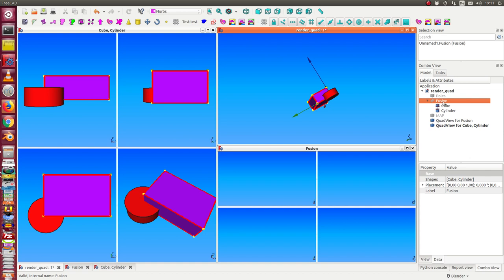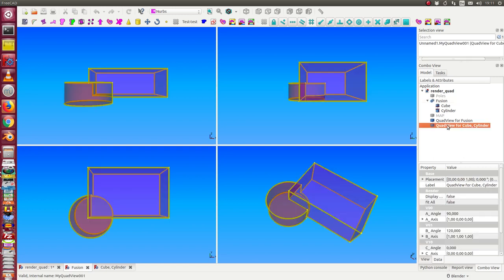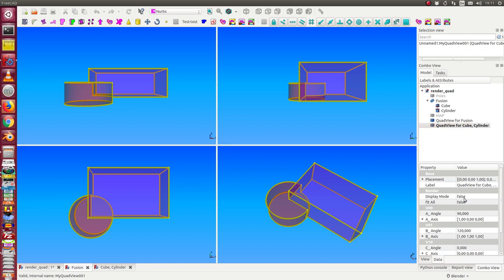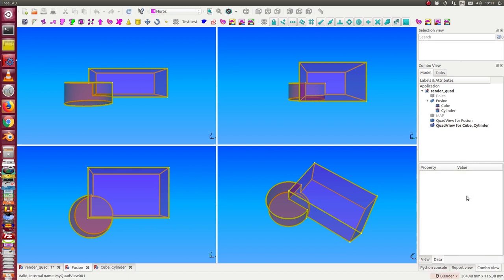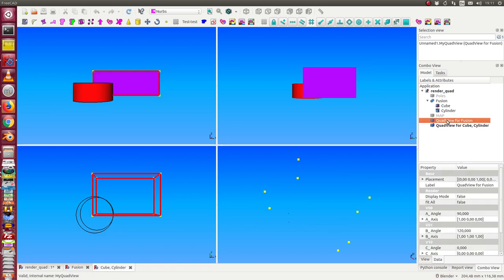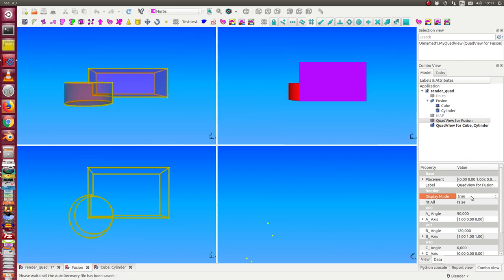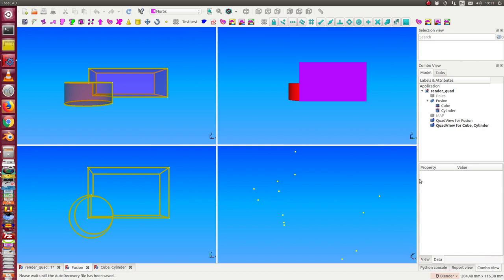It's also possible to change the rendering. I go to the quad view, and here I have the display mode. If I switch here from false to true—oh, it was false, back—I have to change it here. If I change from false to true, in this case...